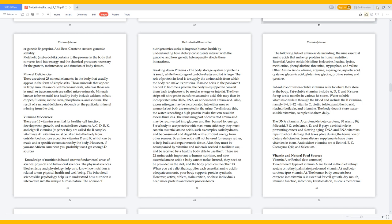Metabolic pertains to the process in the body that converts food into energy and the chemical processes necessary for the growth, maintenance, and function of body tissues.